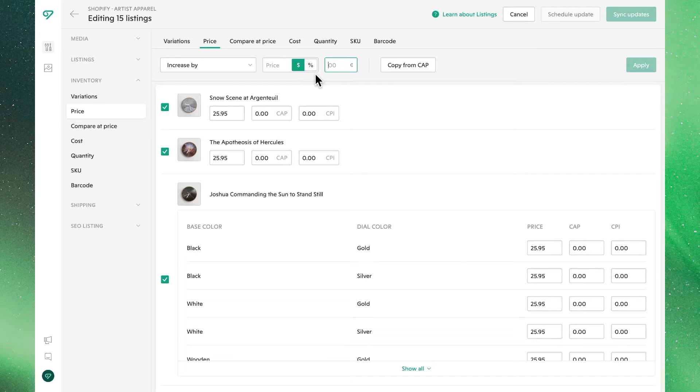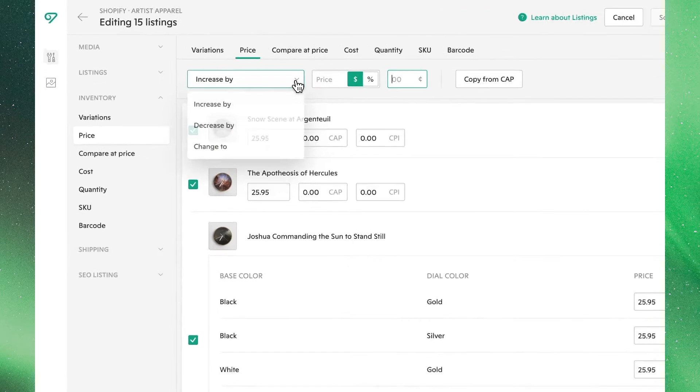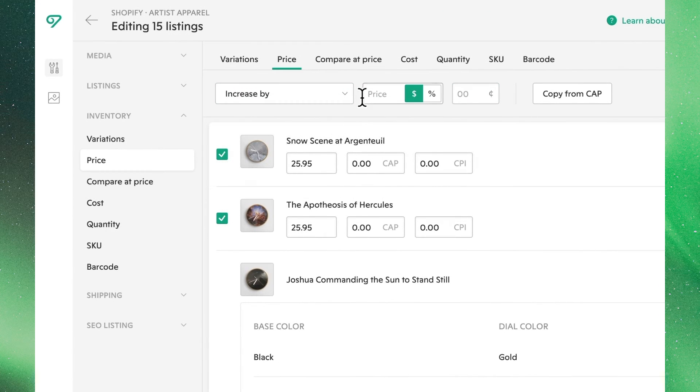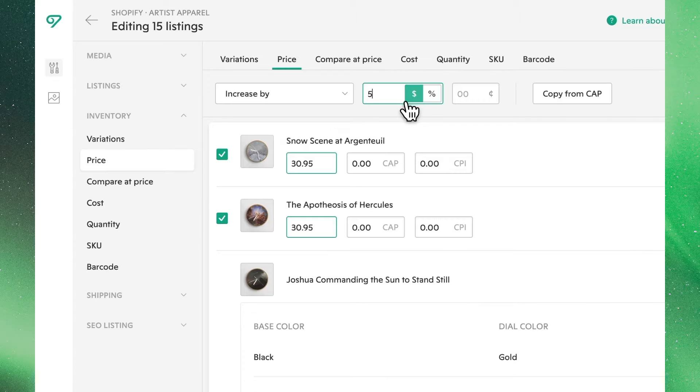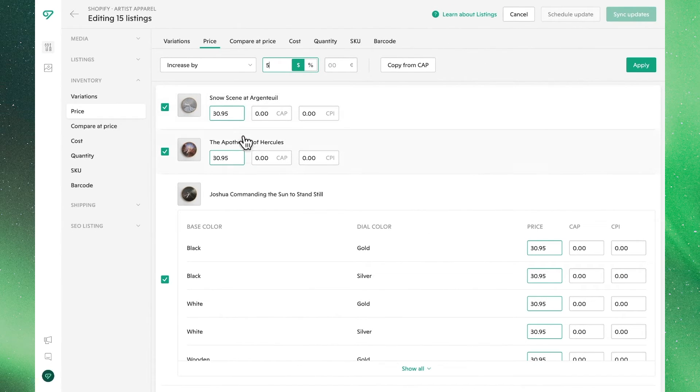So let's get started. In our case, we want to begin by increasing our prices. We'll simply select increase by, enter the amount, where we'll see dollars are selected, and we'll see those changes have applied.